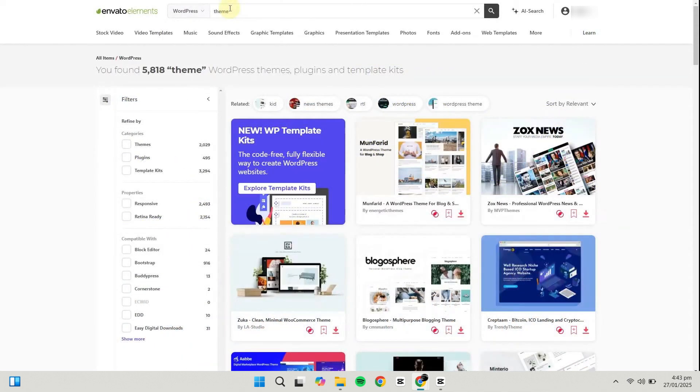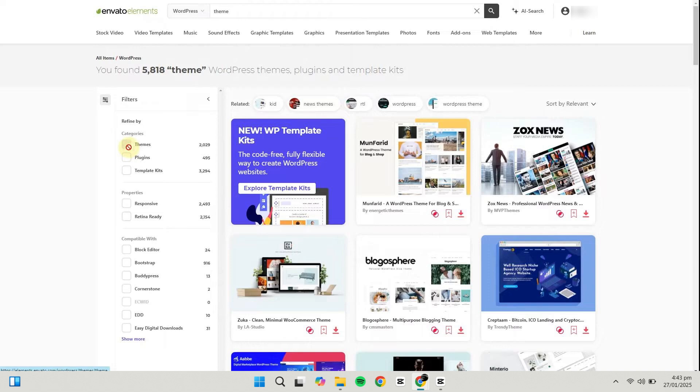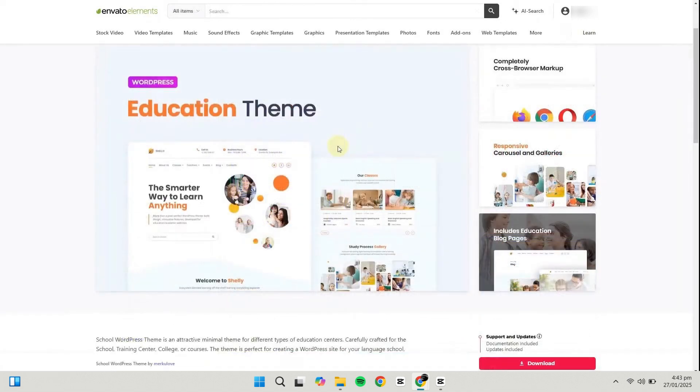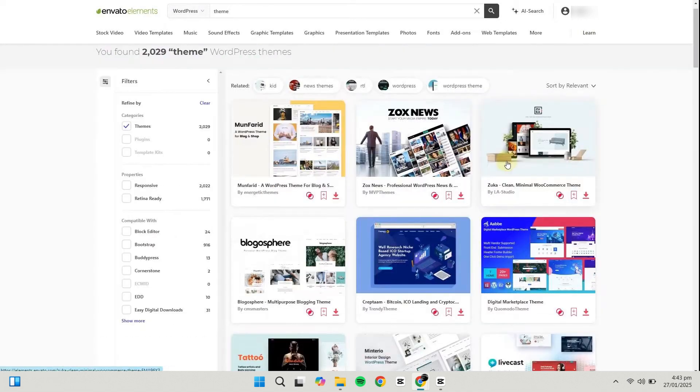Once inside, you can search for themes and even specify the niche you're working on. Under the WordPress section, click on Themes to filter your search to themes only. Here, you'll find a wide variety of themes for blogs, e-commerce, cryptocurrency, digital marketing agencies, podcasts, and more.